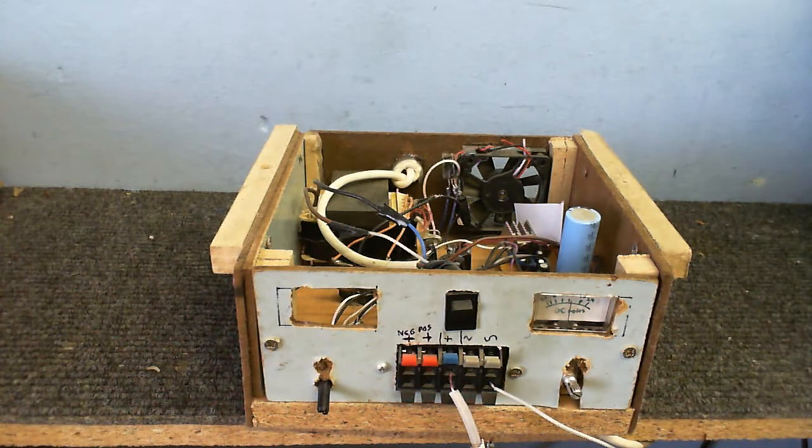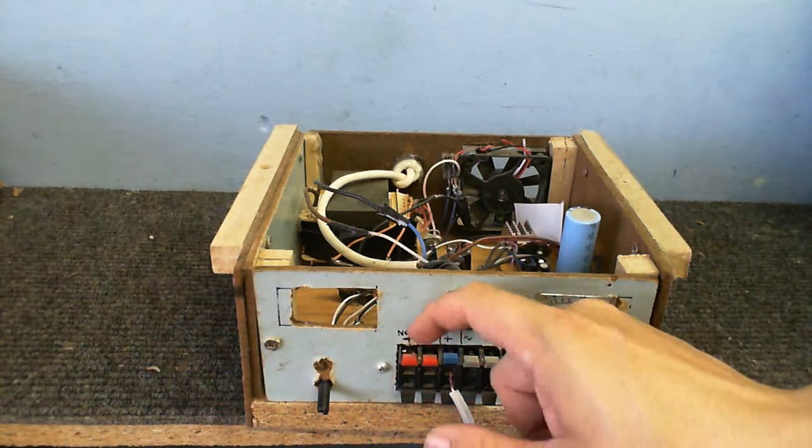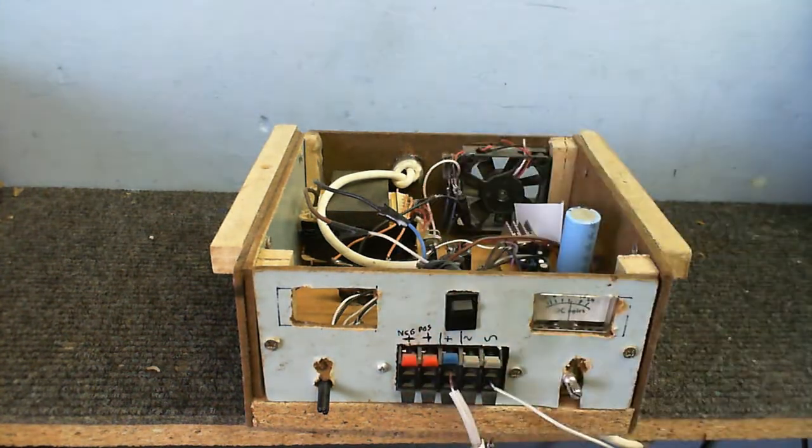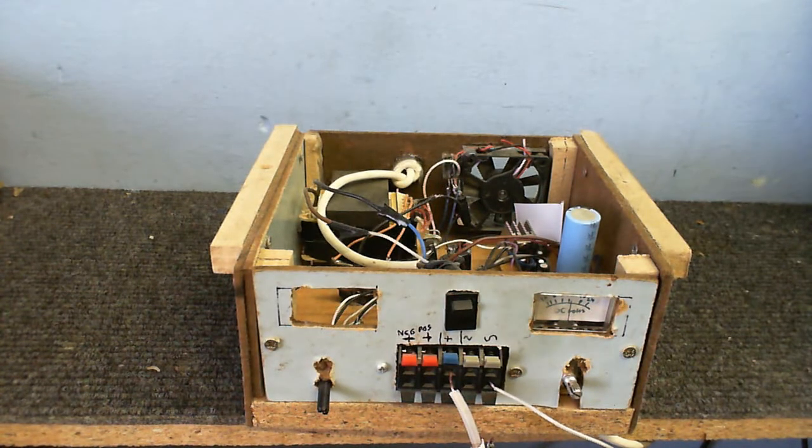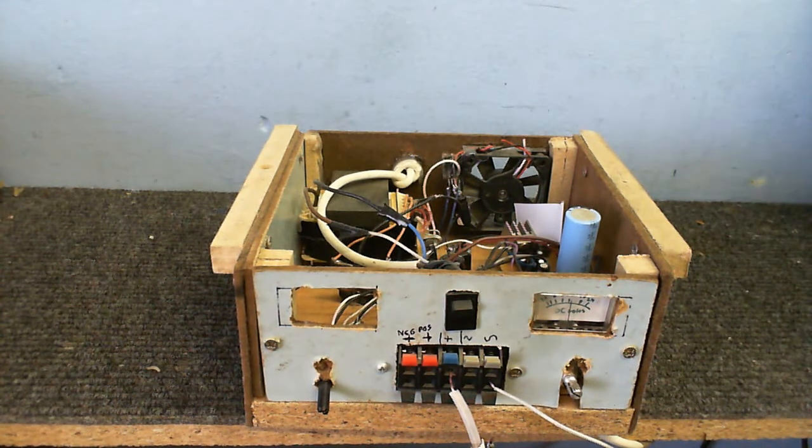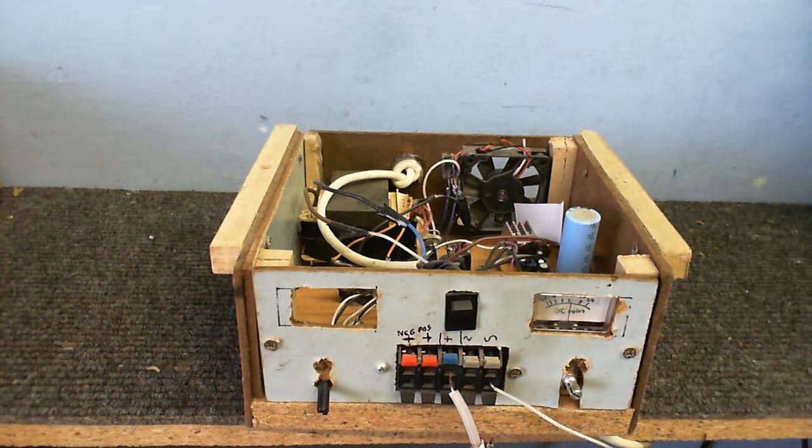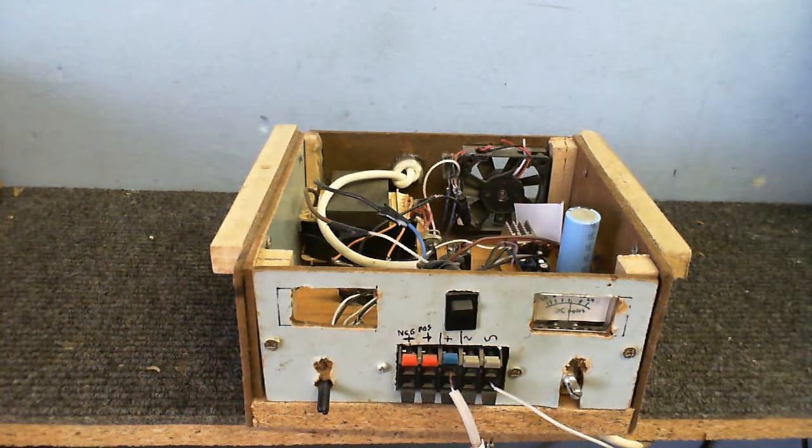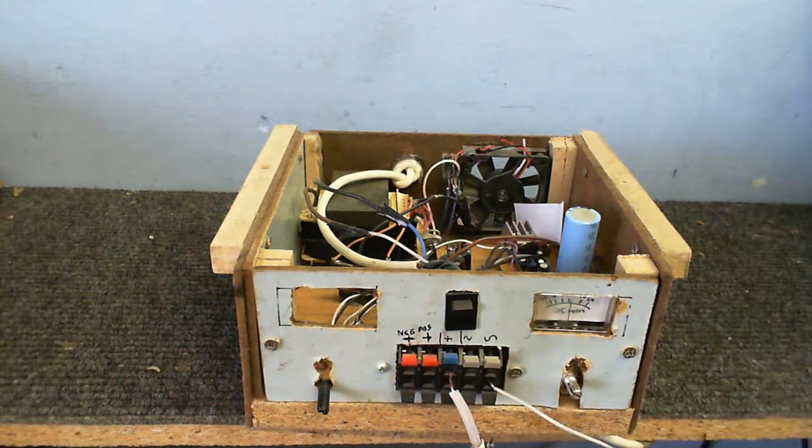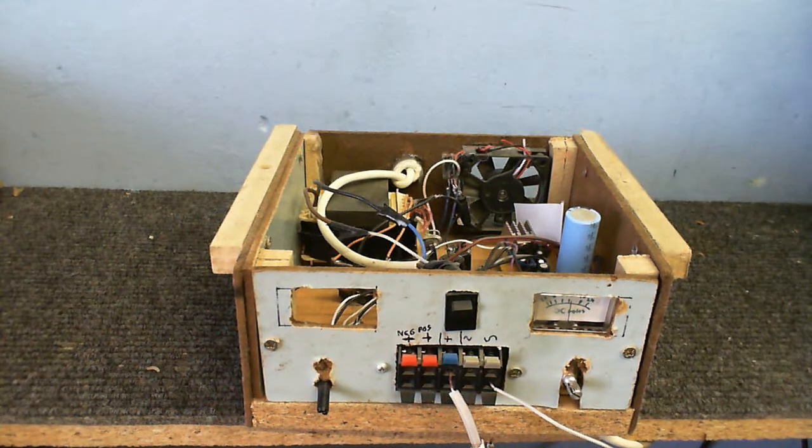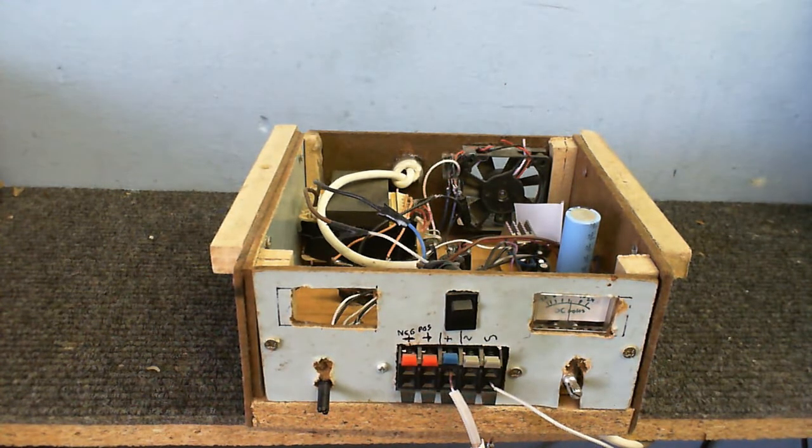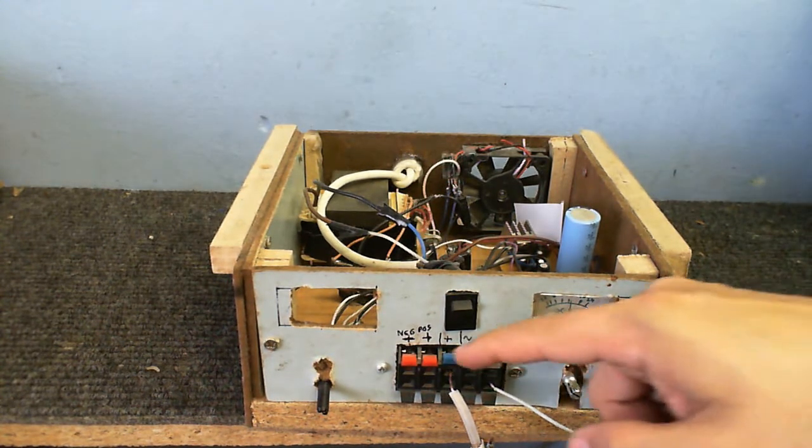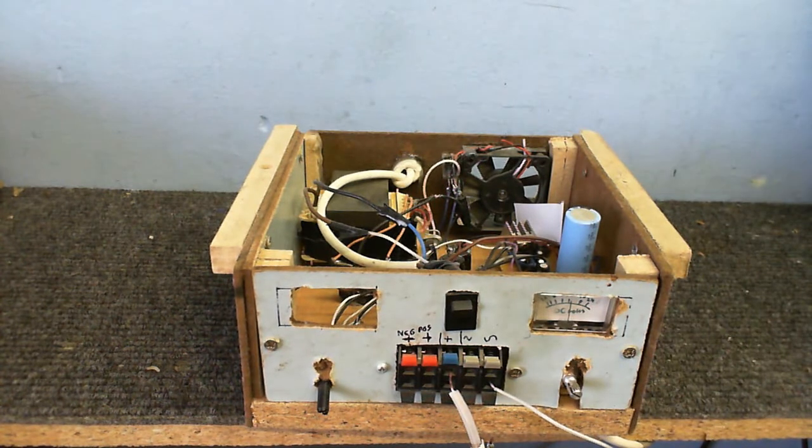But anyway, the main problem with this is that the negative 24 volts variable output no longer works. I was powering a Slayer exciter from it. Everything was going just fine. Then, all of a sudden, the negative rail shot up to 24 volts and I cannot adjust it. Positive rail still works, and so does the variable 12 volt output.